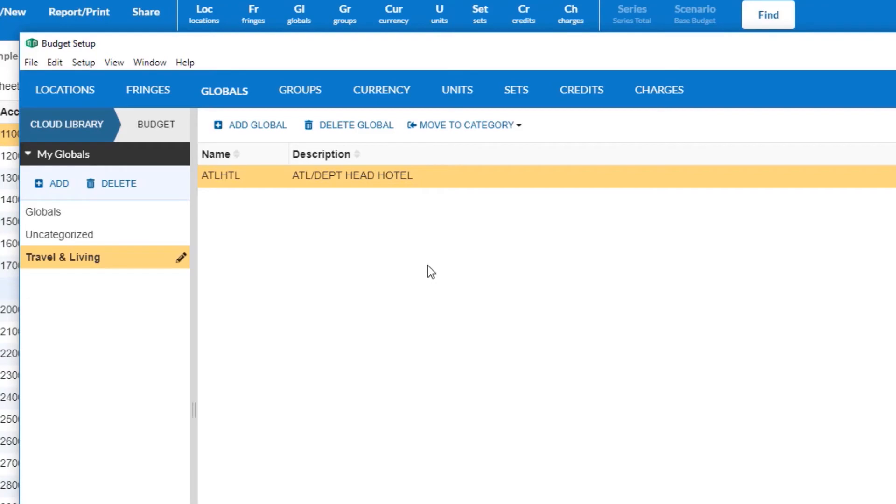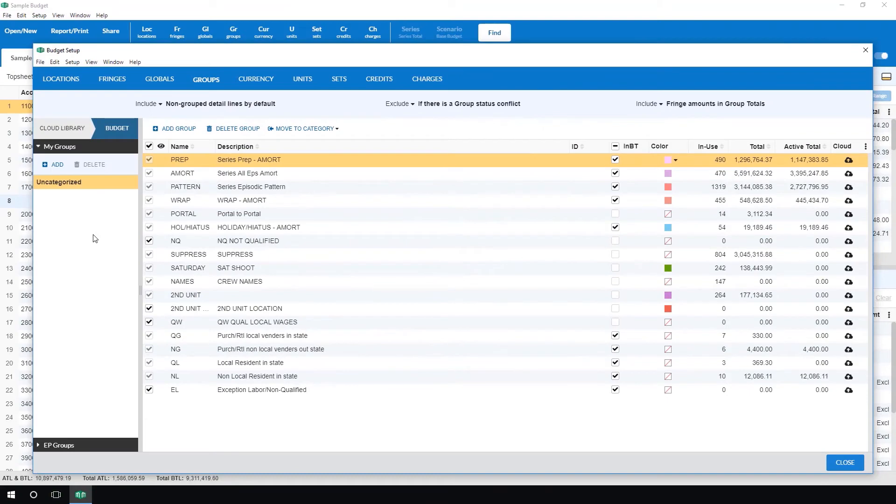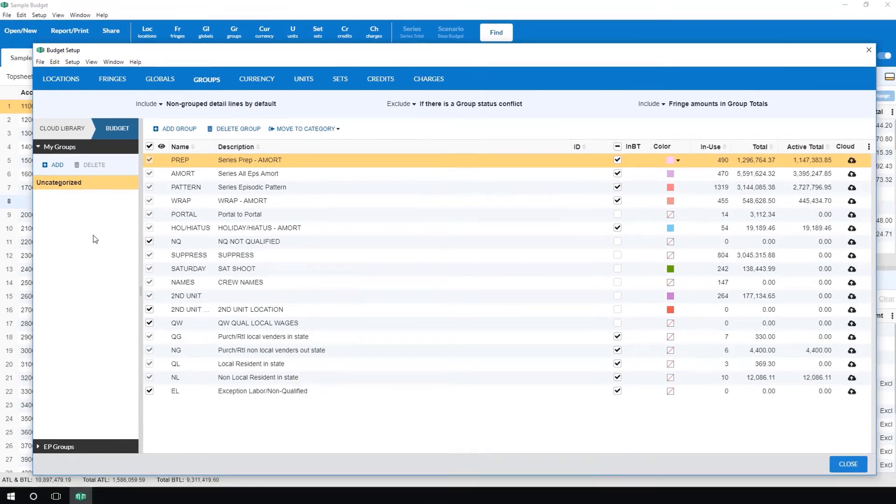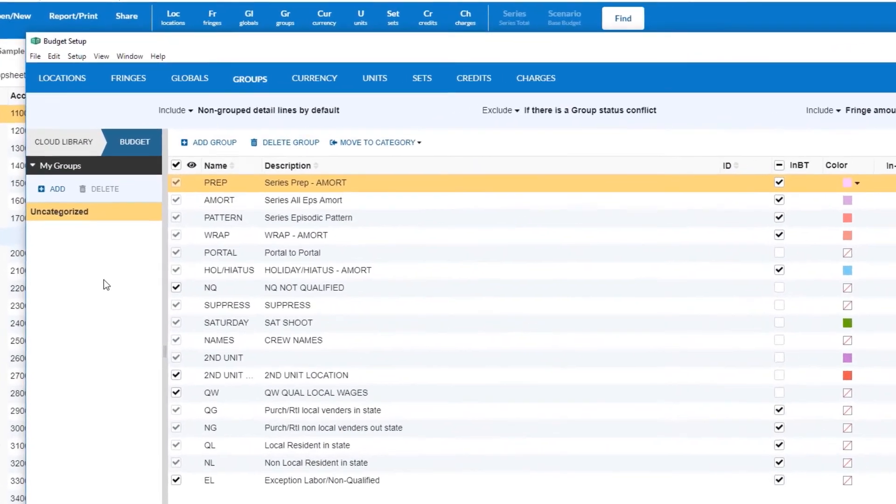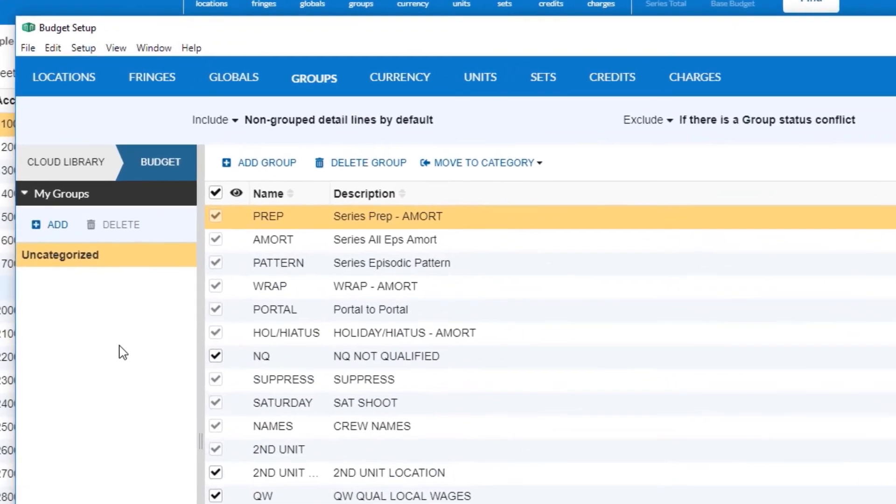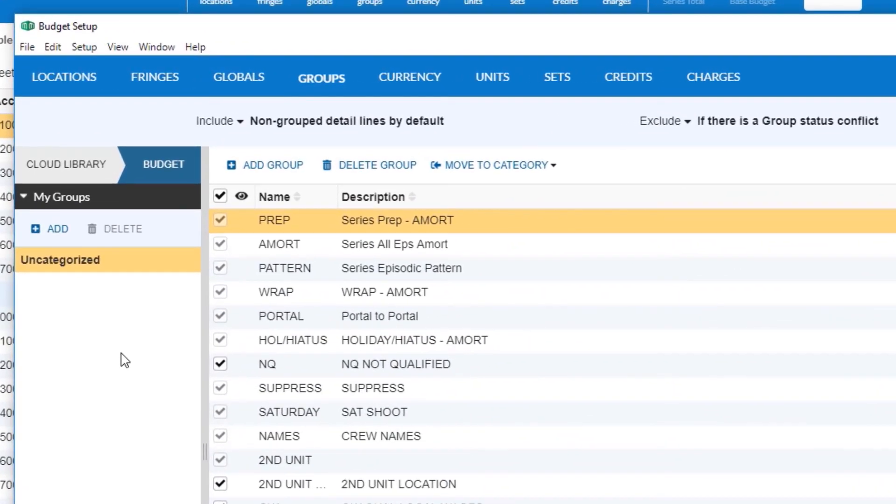In the future, if you are working on a new budget and want to download and apply your cloud setup items, in the budget setup window click cloud library.